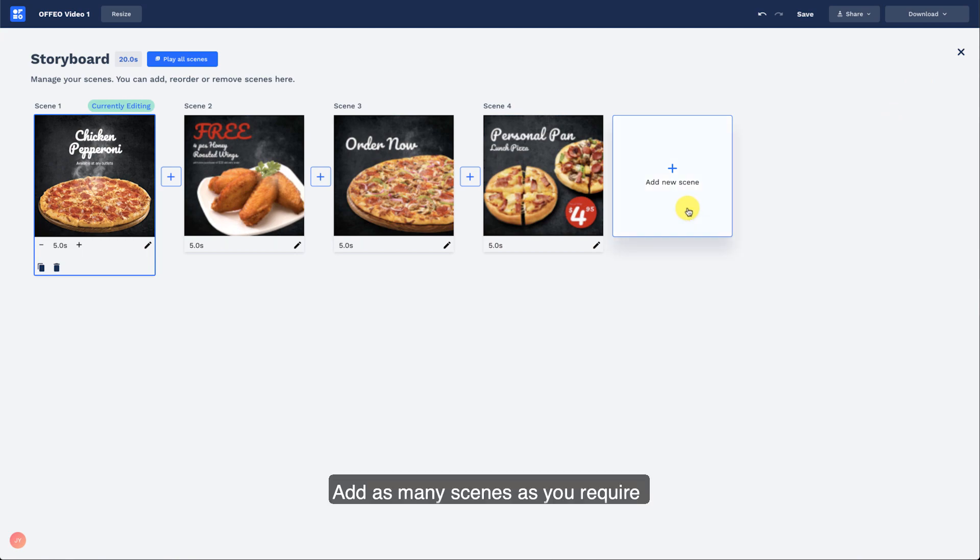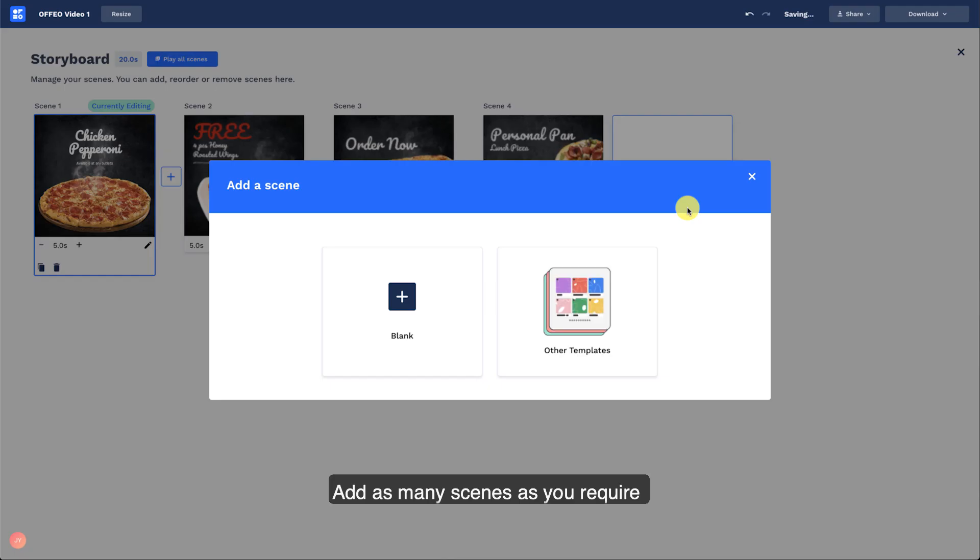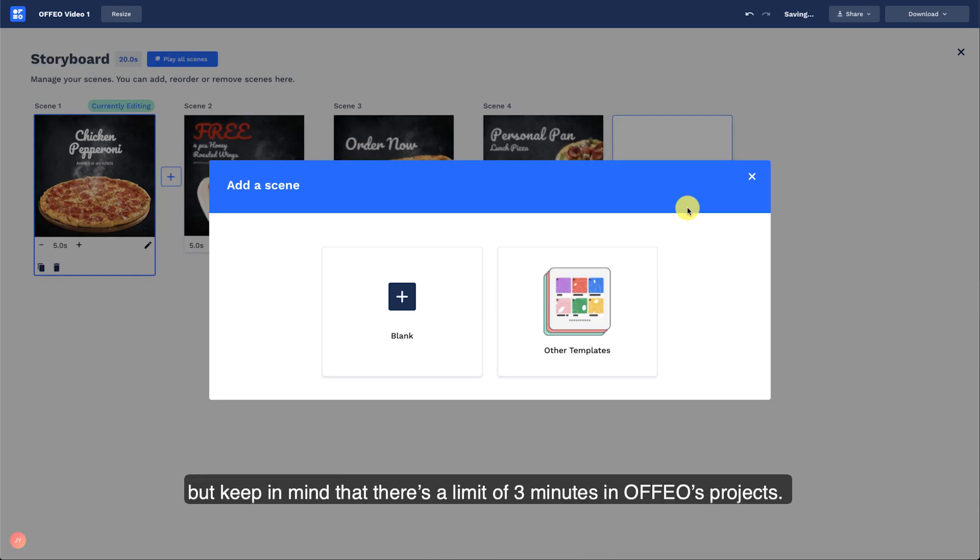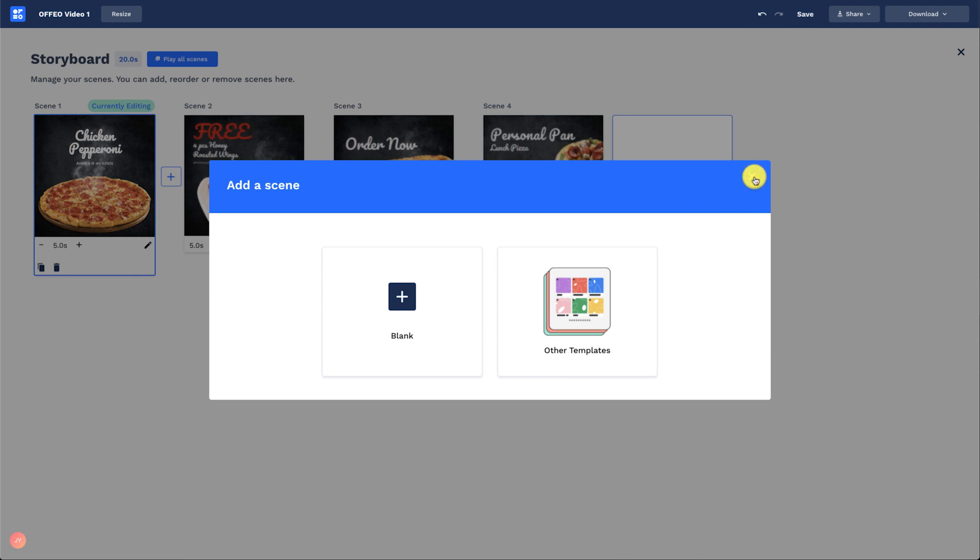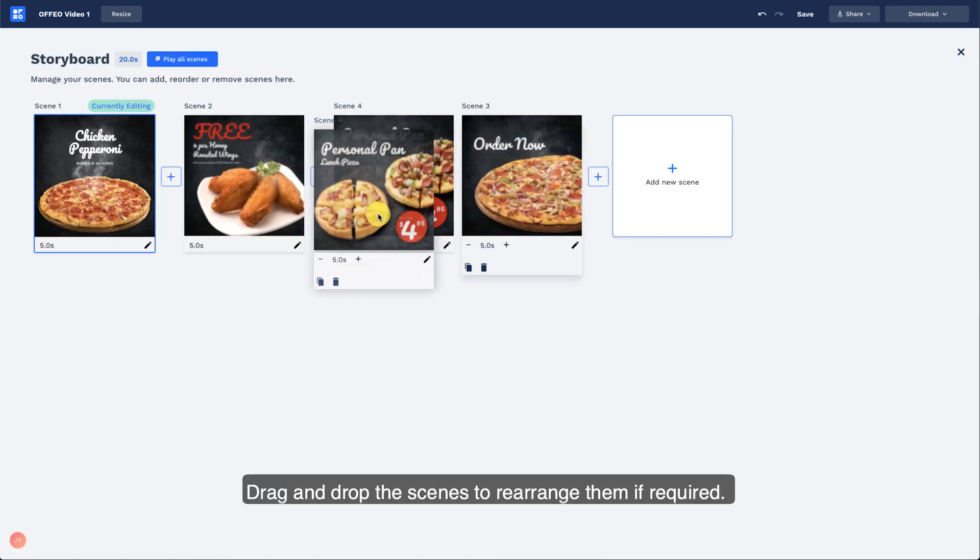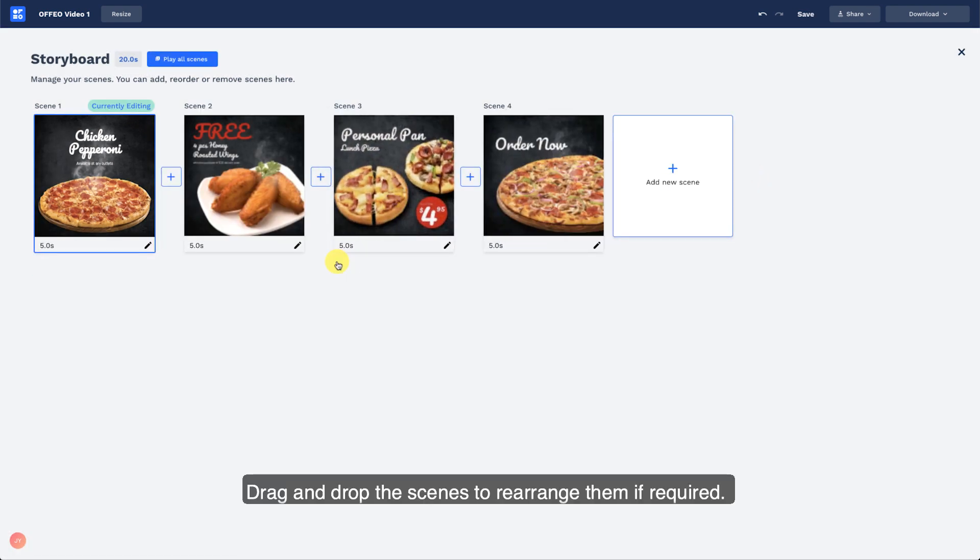Add as many scenes as you require, but keep in mind that there's a limit of 3 minutes in Offeo's projects. Drag and drop the scenes to rearrange them if required.